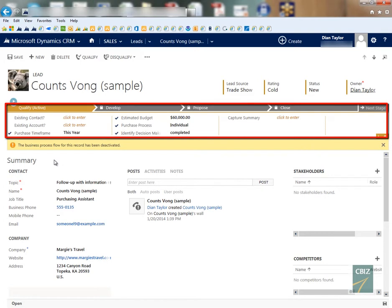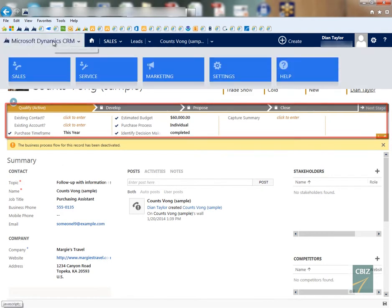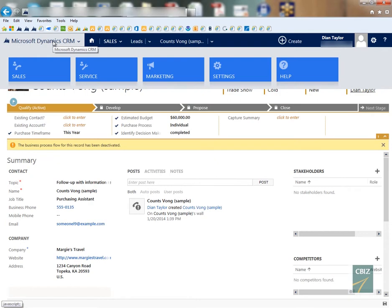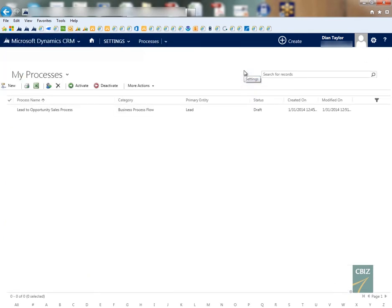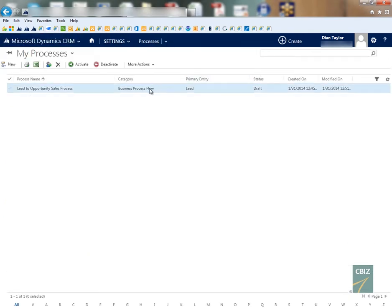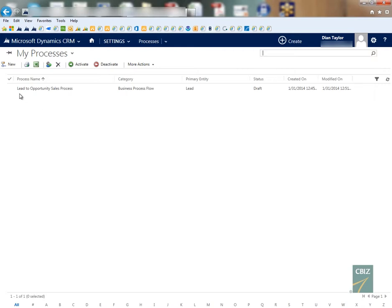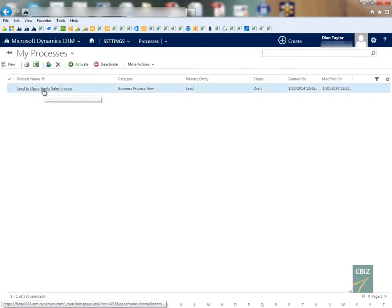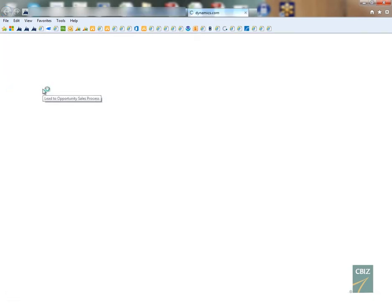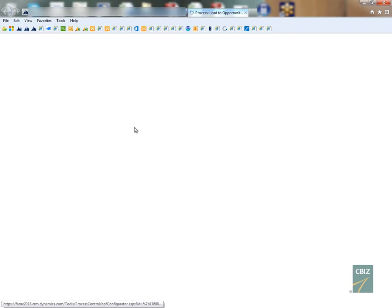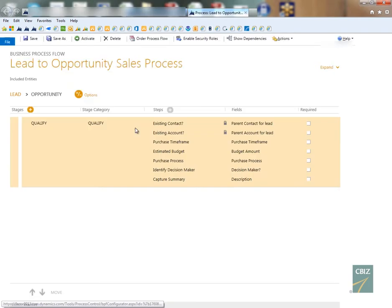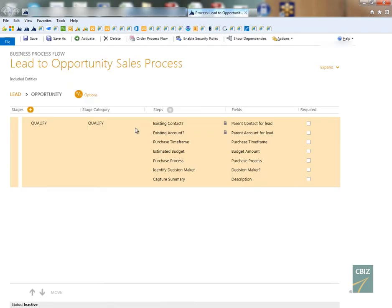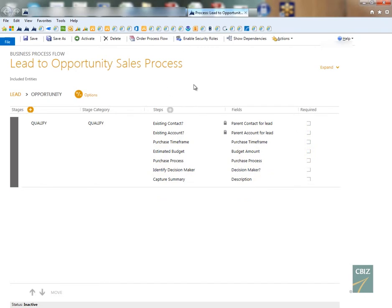So the best way to do that, let me just show you, we're going to navigate back to settings and we're going to navigate back to processes. So the best way to do that is first of all you're going to open up the particular business process flow. That is the out-of-the-box process flow for leads, the lead to opportunity sales process.